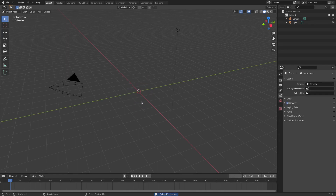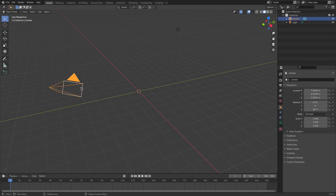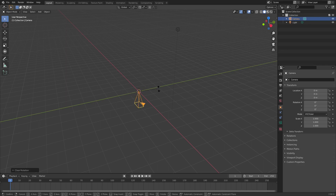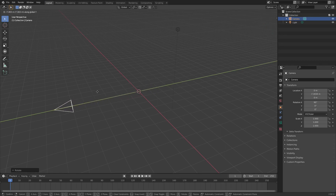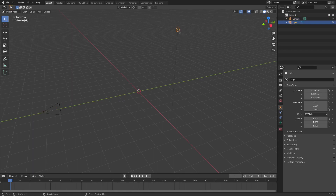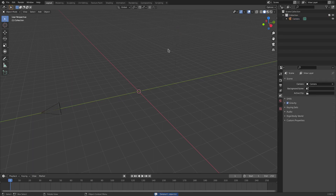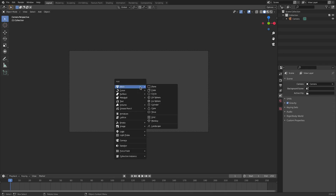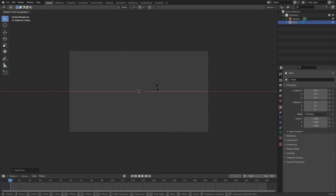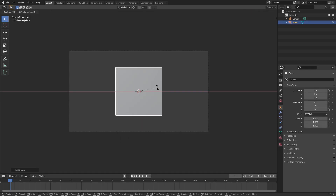Hit Delete to delete the default cube. I'm gonna select our camera, left-click that, hit Alt+G and Alt+R to clear the location and rotation, hit R X 90 on the numpad and left-click to confirm. Then hit G Y to move the camera backwards. Grab the lamp and hit Delete on that as well. Hit 0 to go into the camera view. Now go ahead and hit Shift+A, then search for a plane.